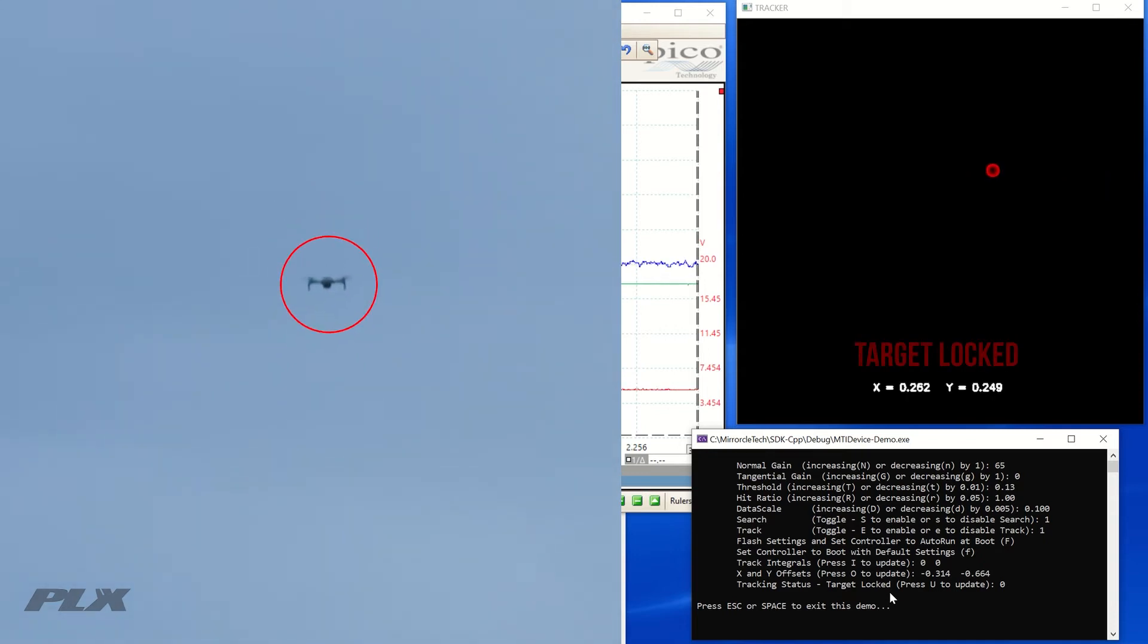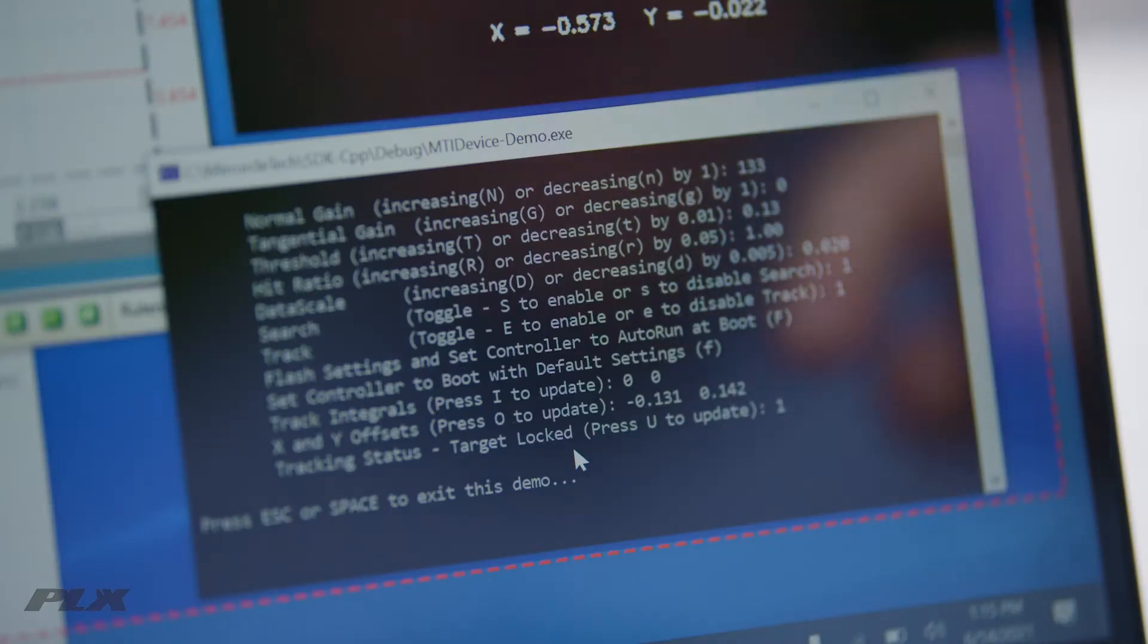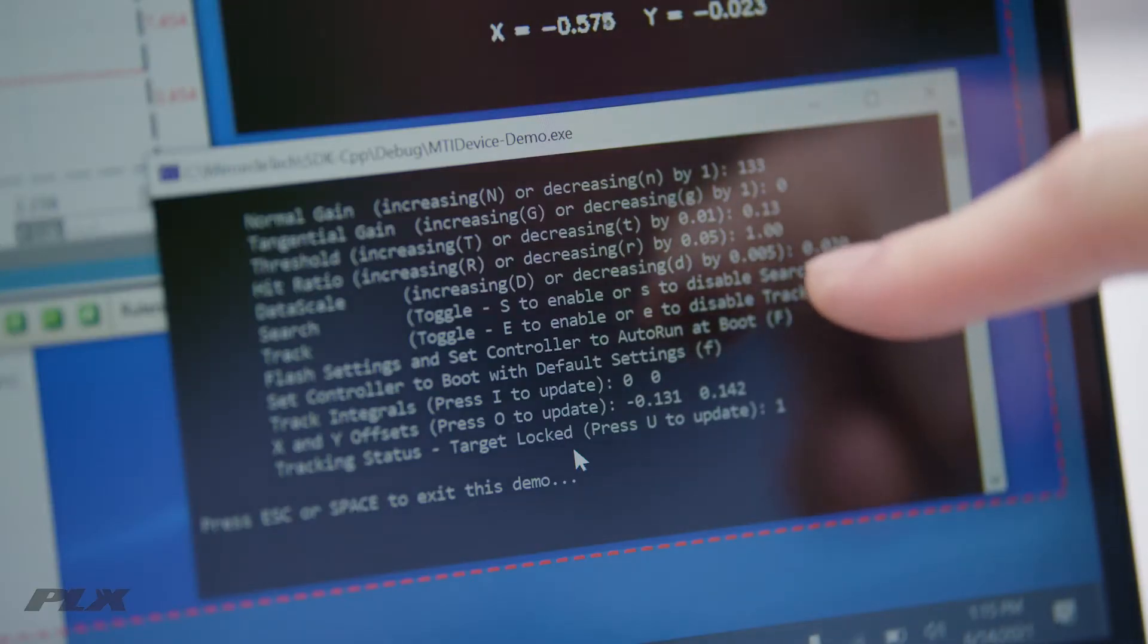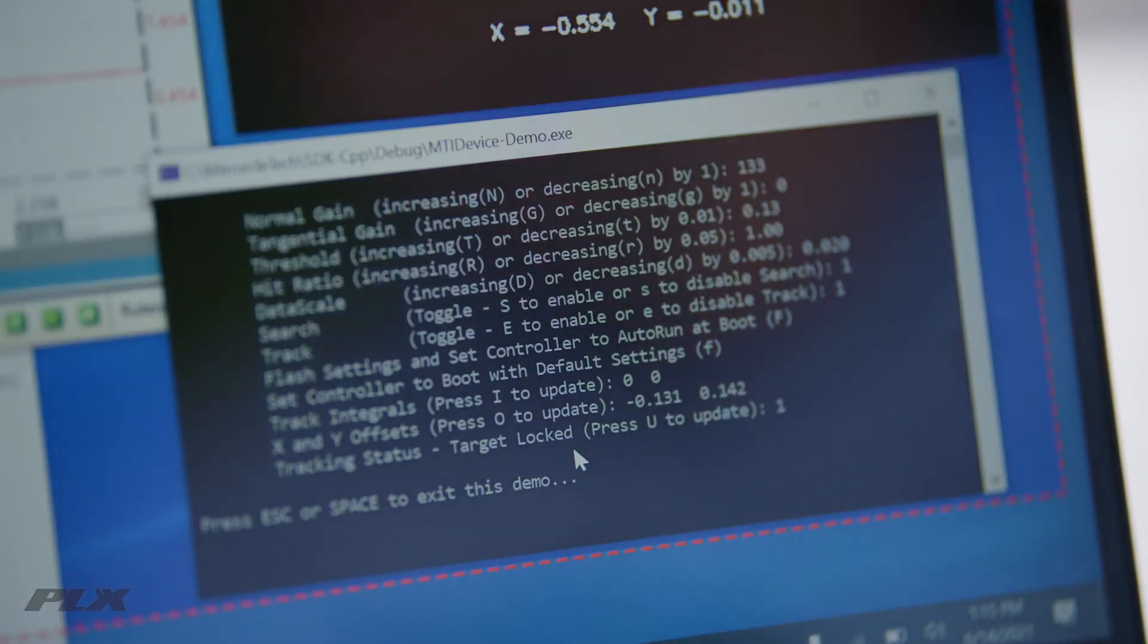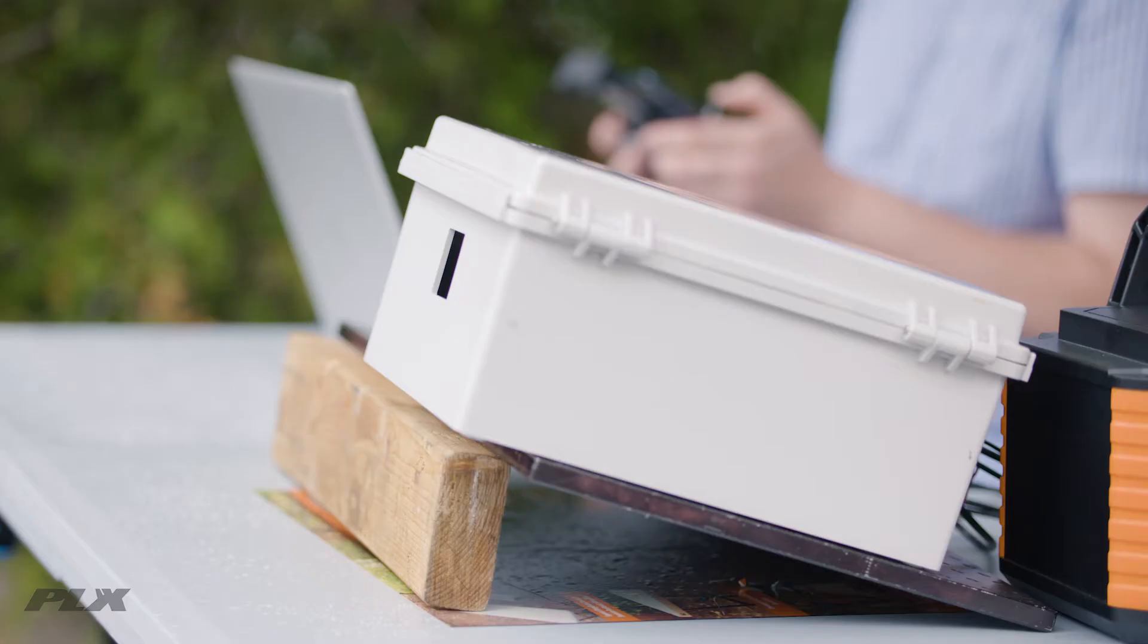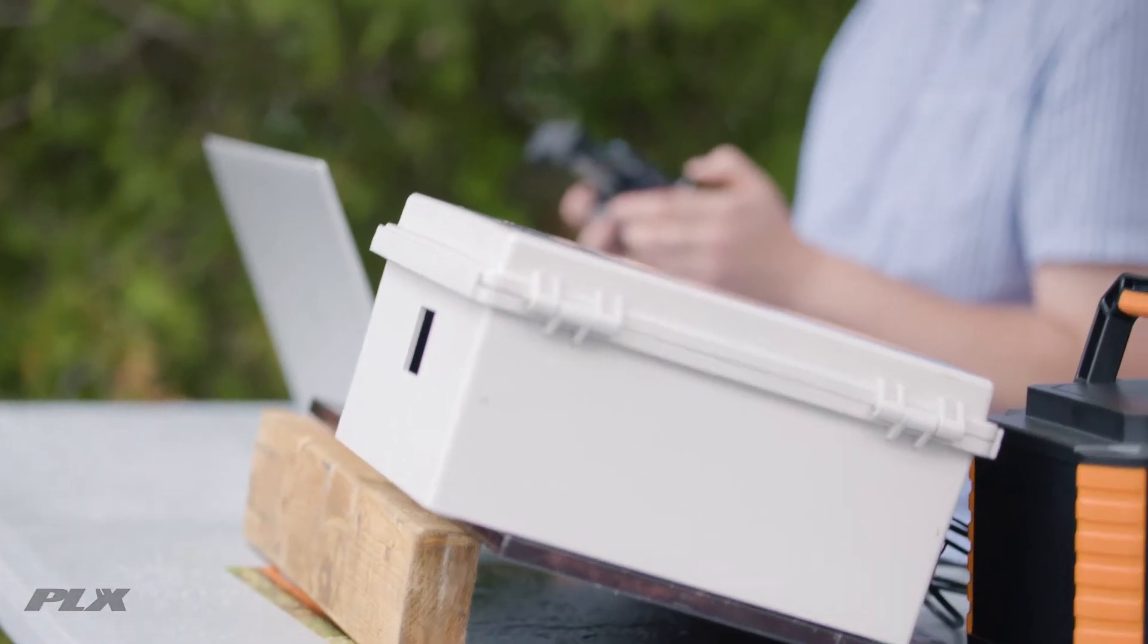Time of flight is used to determine the range between the TLRF and the target. The system maintains lock even for small fast moving targets at long ranges.